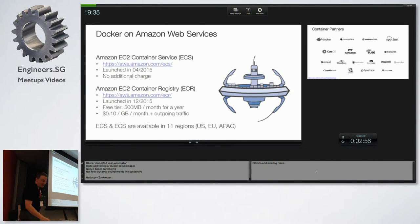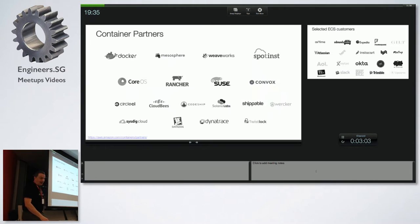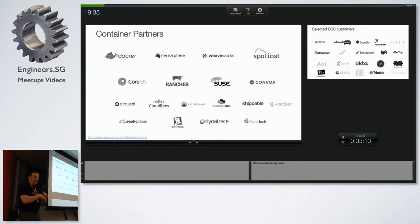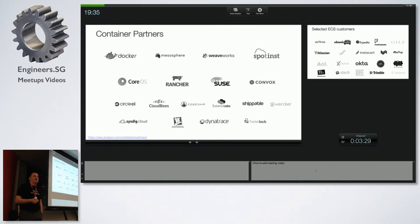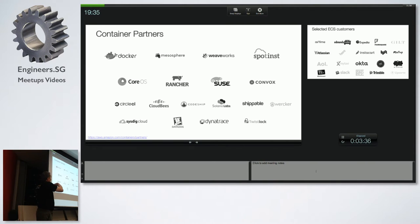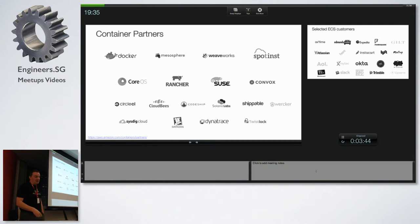ECS is available in 11 regions including Singapore. We have a lot of partners working with us on Docker and ECS — including Rancher, CoreOS instead of the Amazon AMI, and tools for Docker continuous integration and security. All these companies are working with us to make ECS a better and more integrated product.